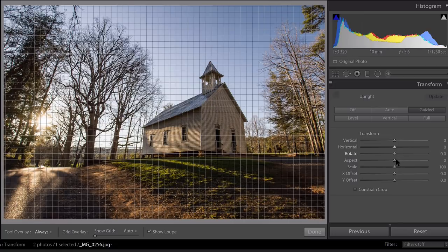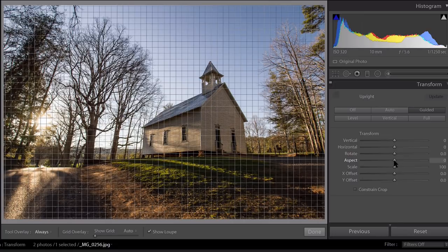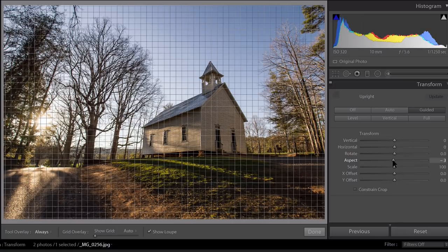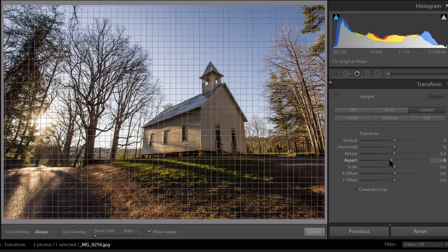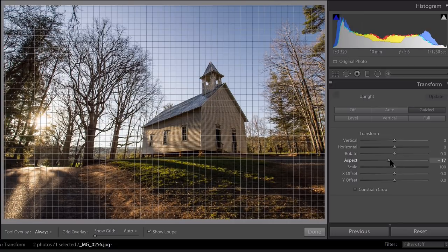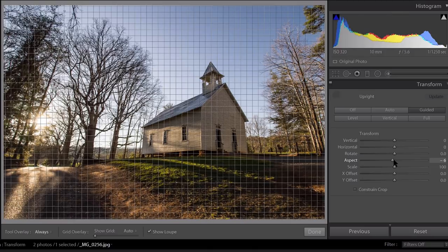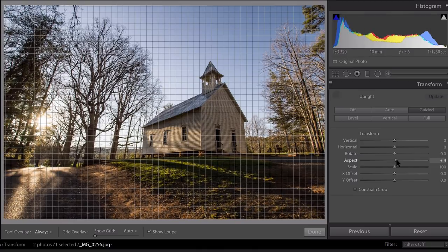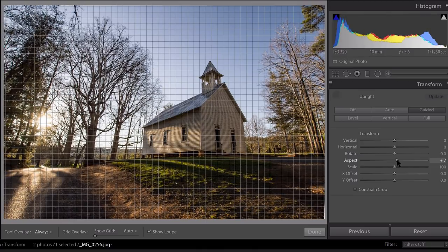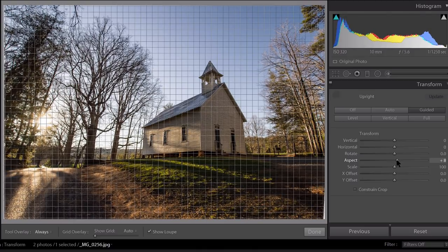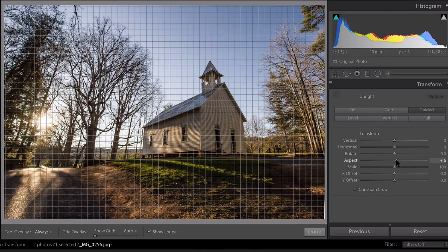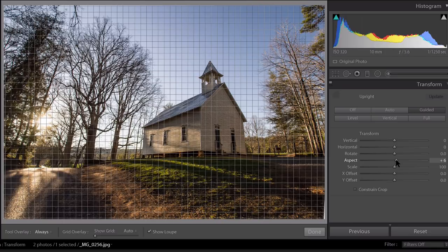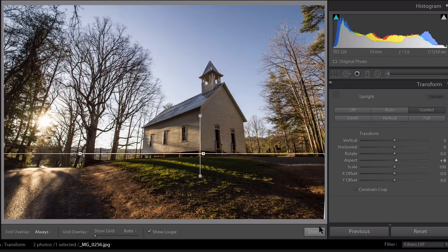So let's control the aspect of that and bring that to the right just a tad. And let's click done.